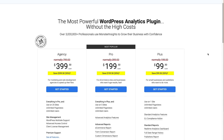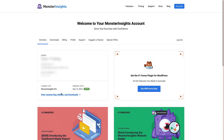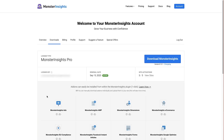Once you've decided on which plan suits you and your website, click the 'Get Started' button to create an account, then log in. Once you've logged into your MonsterInsights account you'll see this screen — just come over to 'View License Key Details and Downloads' and click on that. That brings us to the download section where you can see your license key.